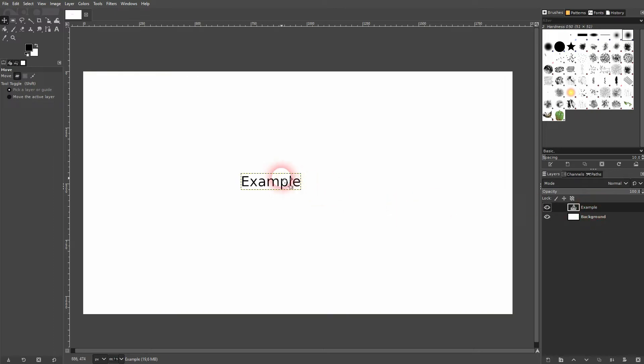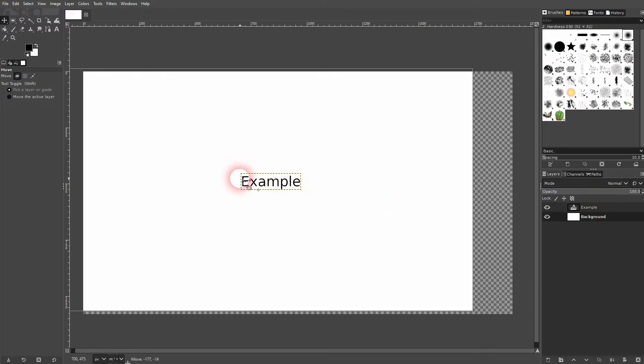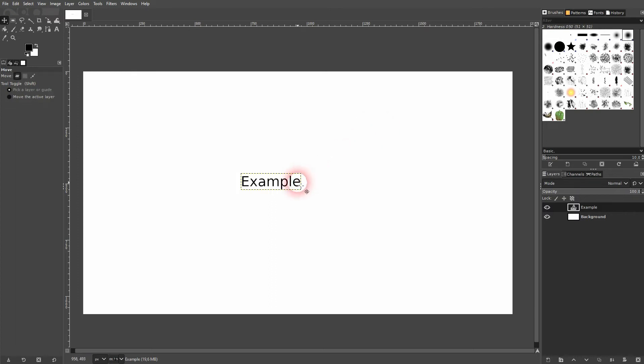The example layer is active and I want to move it around, but you can see my move tool automatically selects the background and moves it around.